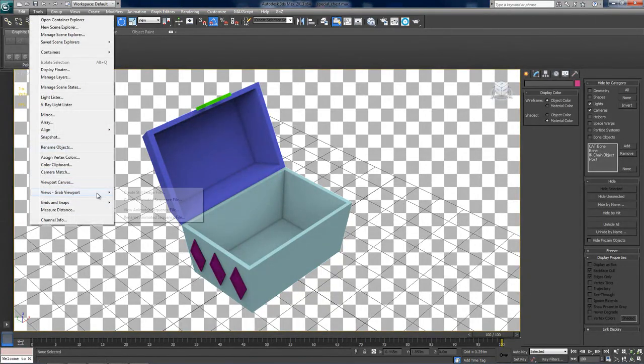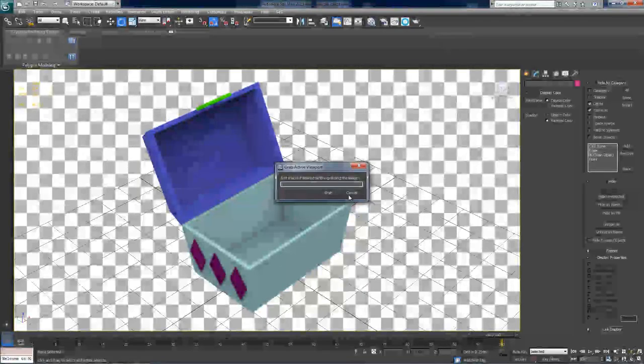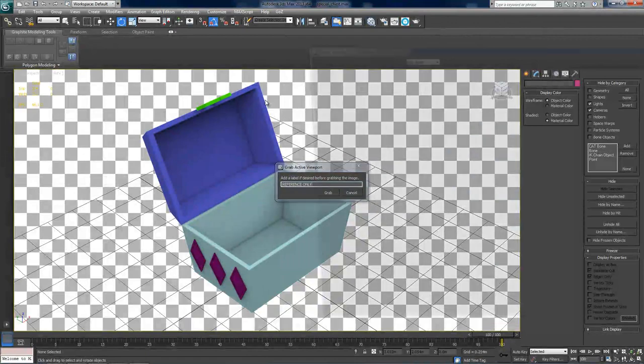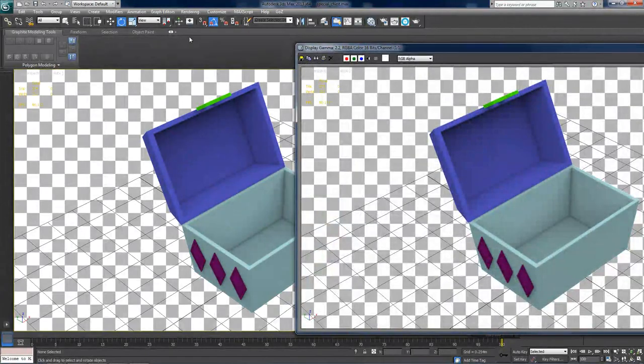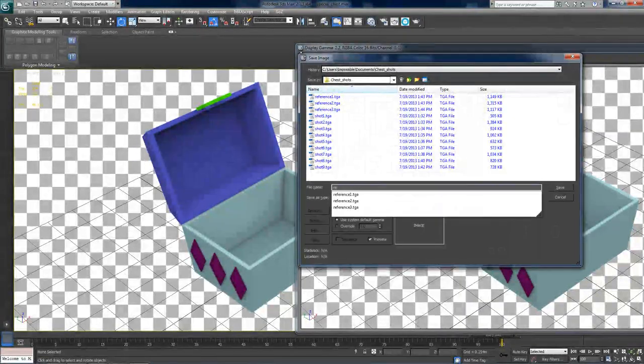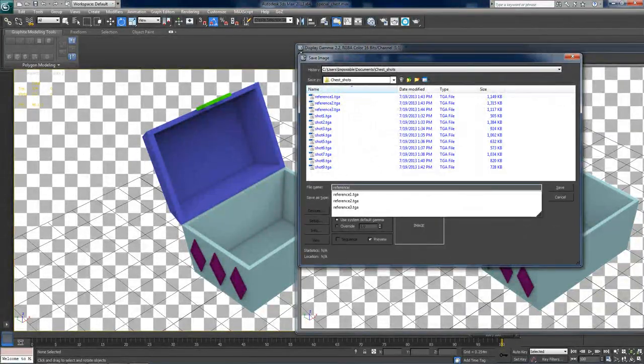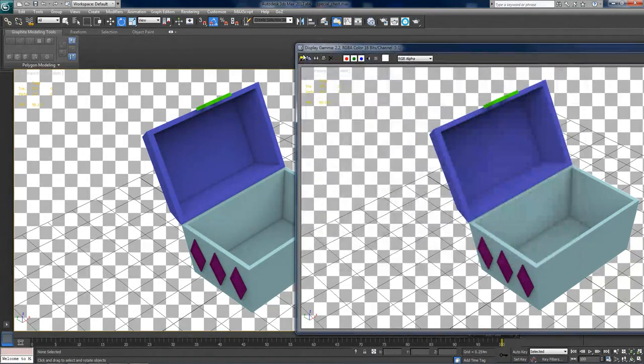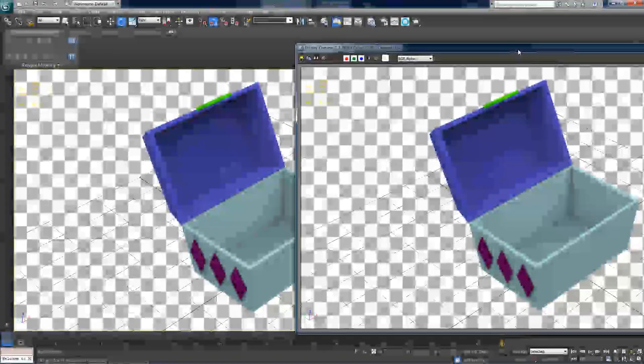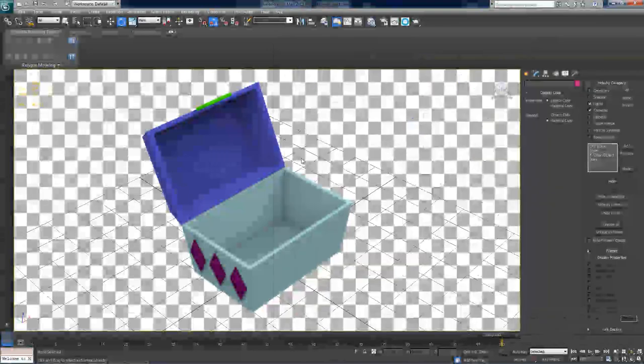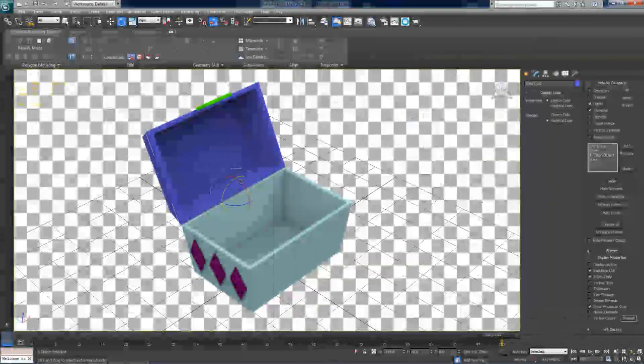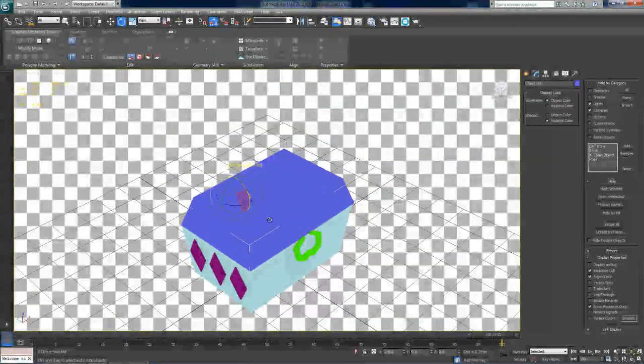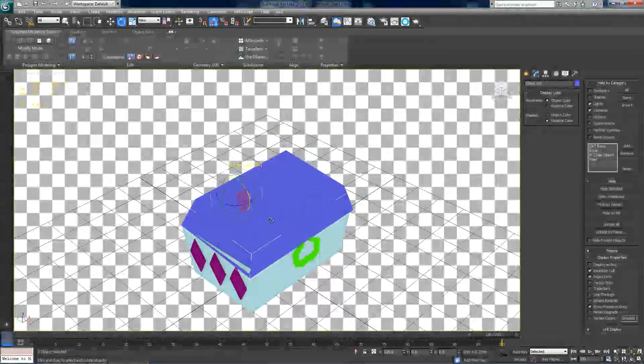Alright. So again, go to tools, views, grab viewport, create still image file. And save it as reference4.tga. Alright, that should be enough references. I'm going to close the lid back down.